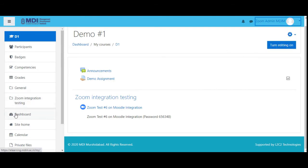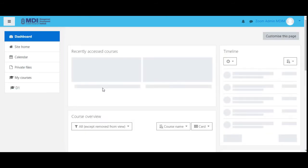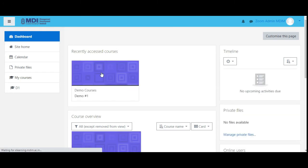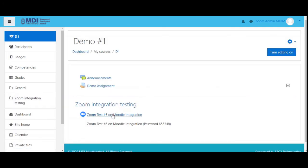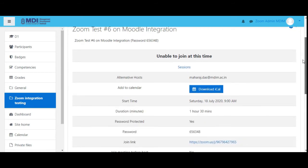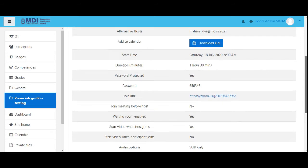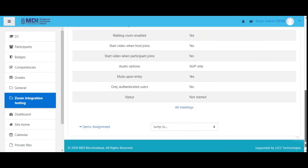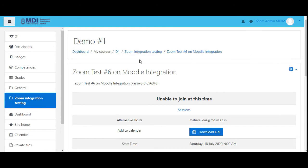Now let's log out and look at something. Click on this — 'unable to join at this time'. Why? Simply put, the start time is not yet there. It is not there yet, so joining at this point is not possible.